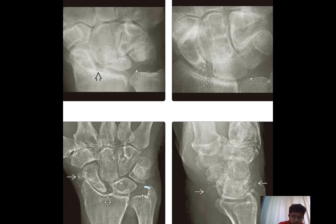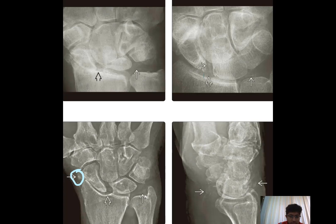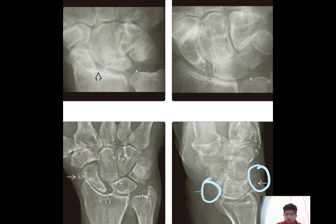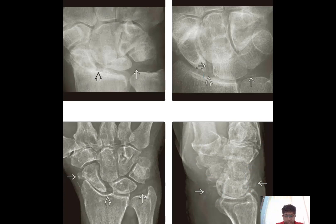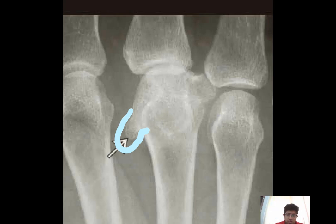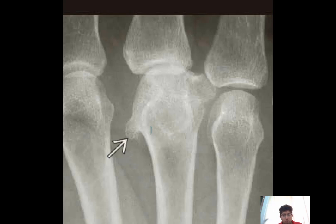In this patient, there is triangular fibrocartilaginous involvement and involvement of the radioscaphoid joint along with calcifications elsewhere in the joint. In the same patient, chondral calcification and soft tissue calcification are seen, suggesting pyrophosphate disease. This is the classical hook-shaped osteophyte from the head of the metacarpal bone, which is a classic finding of pyrophosphate arthropathy.